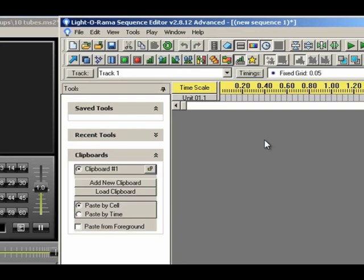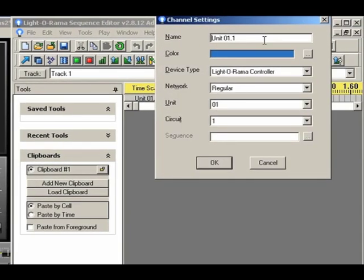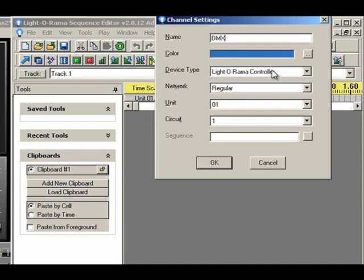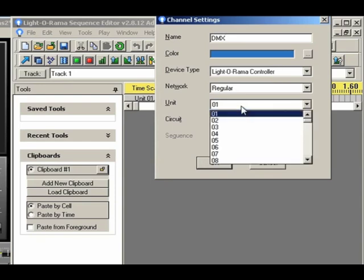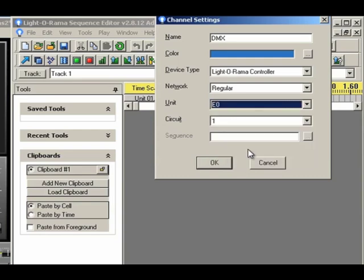Just to make it simple, and with a single channel. Now what I'm going to do is I'm going to click on this button right here, and I'm going to give it a name, like DMX. Make sure that your device type is set to Light-O-Rama, and our unit we need to set to E0. This is the default for the IDMX 1000, and we're going to leave it at circuit 1. Circuit 1 represents channel 1, which is what we told the Madrix software was going to be our start position. So I'm going to click OK.